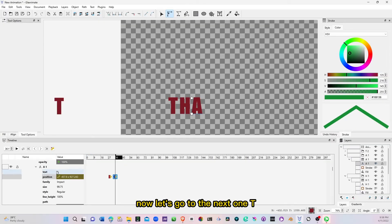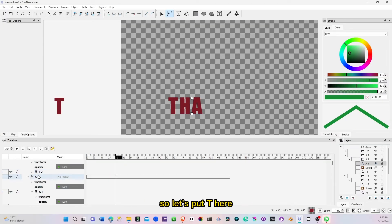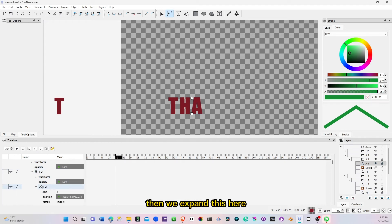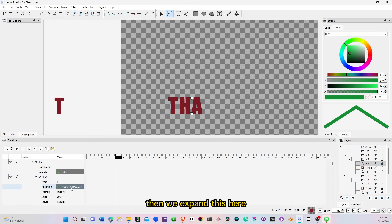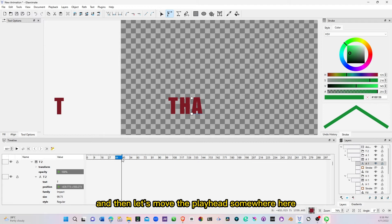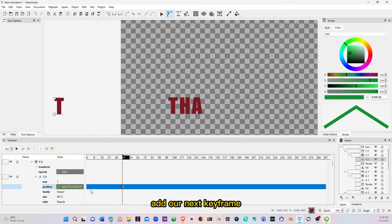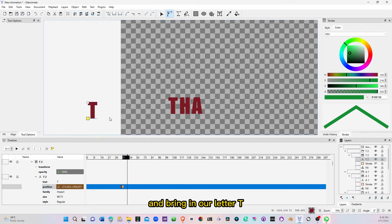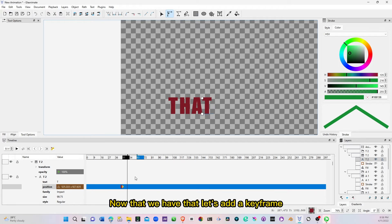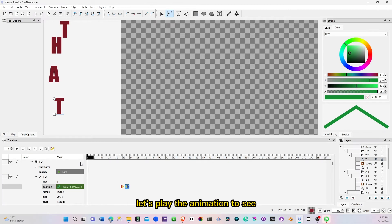Now let's go to the next one, T. So let's look for T here, then we expand this, go in here, and then let's move the playhead somewhere here, add our next keyframe, move it somewhere here, and bring in our letter T. Now that we have that, let's add a keyframe. Now we finish our text, let's play the animation to see.